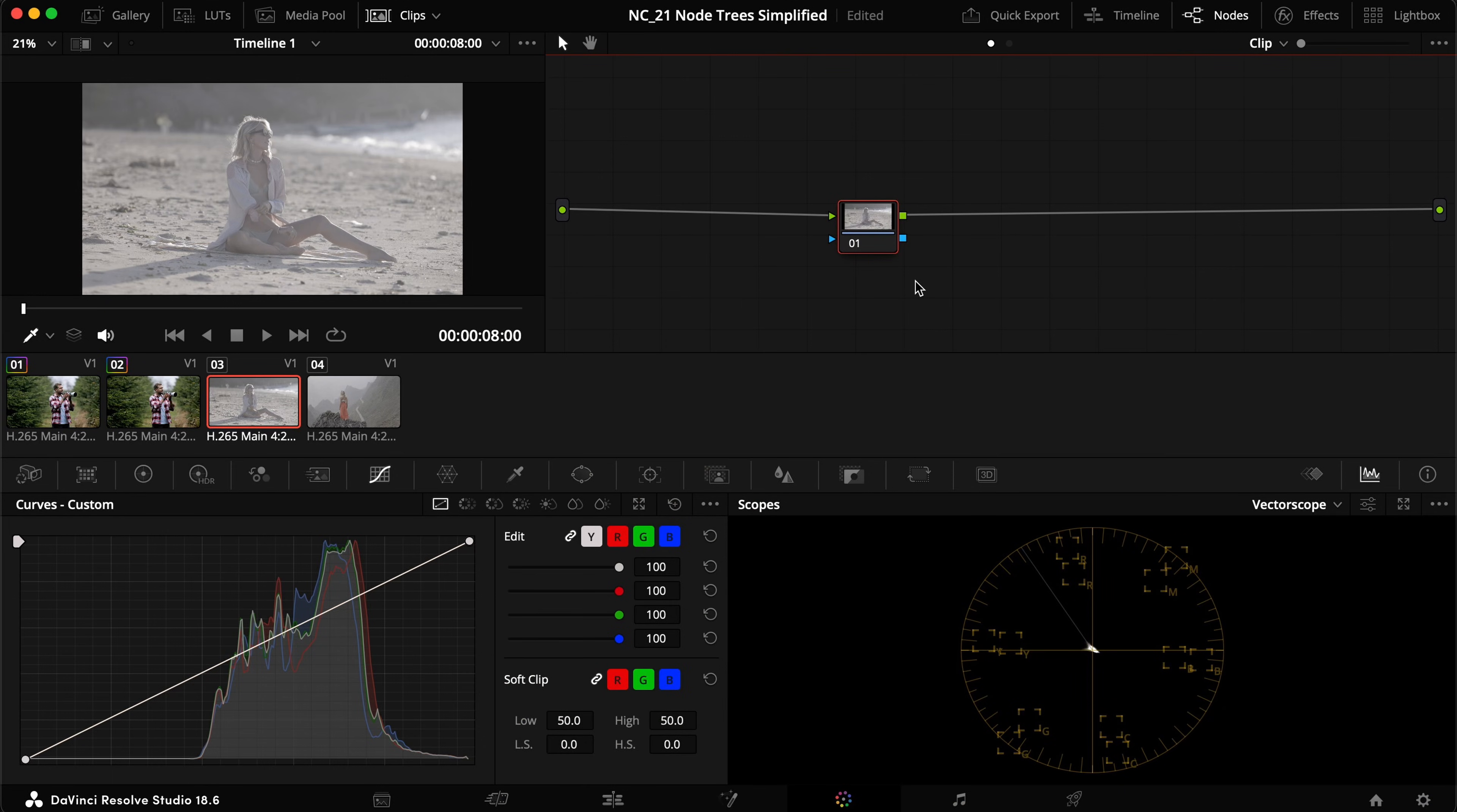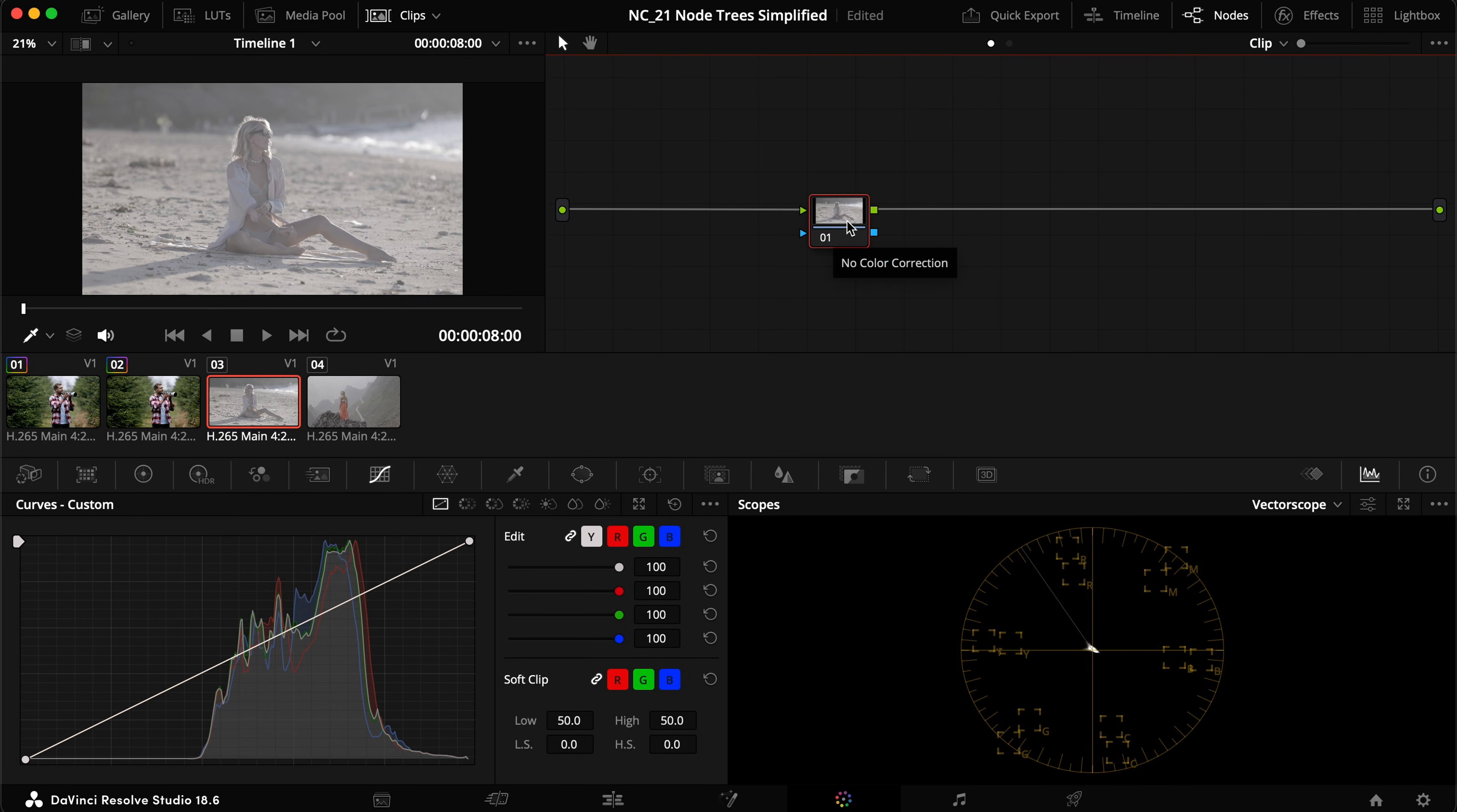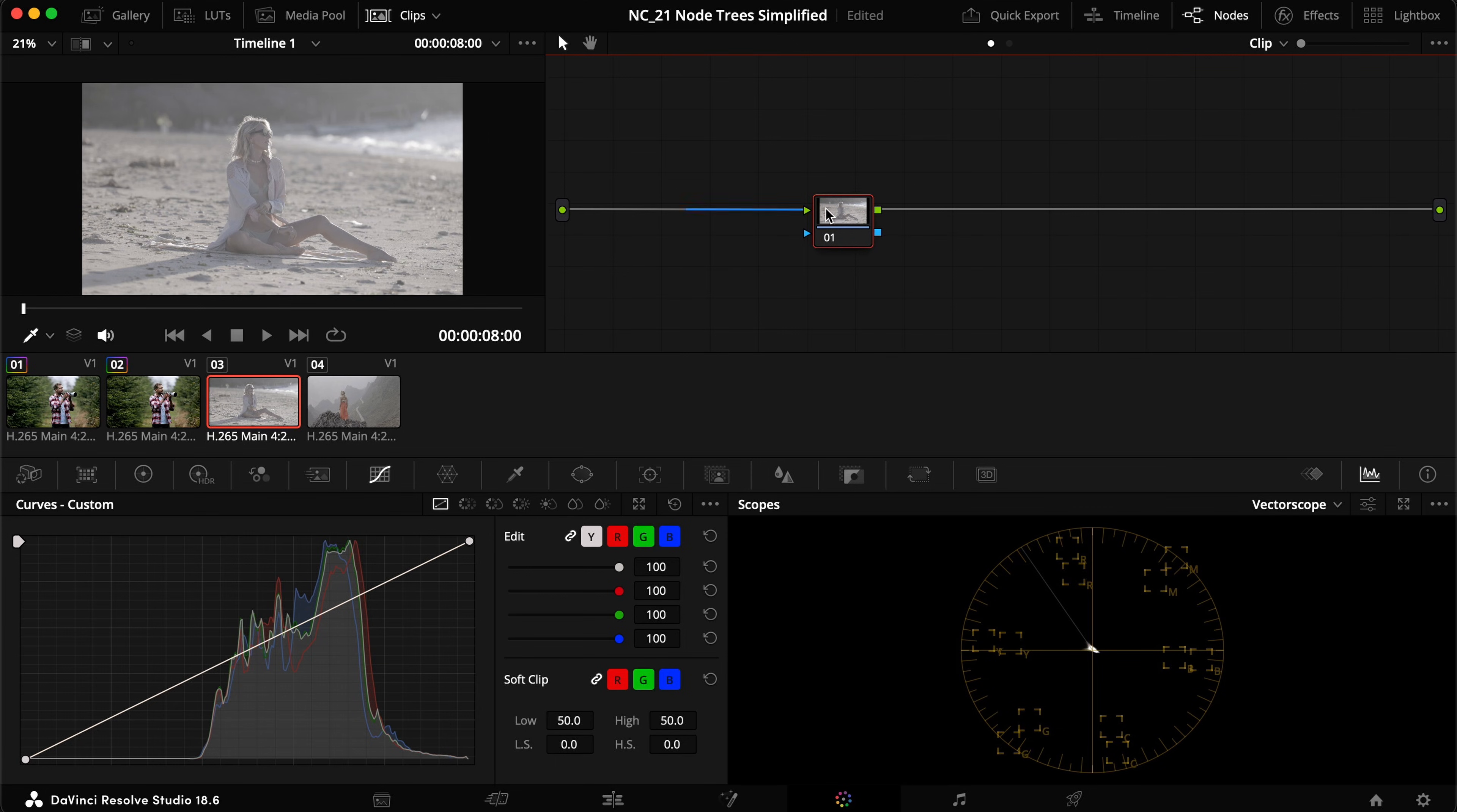When you open DaVinci Resolve in the color page, this is pretty much what you see. There's just one note in the note tree. A note is simply just a container that contains all the adjustments that you want to put into it. And a note carries whatever happened prior to it from the green and blue inputs, primarily the green one that we're going to focus on now.